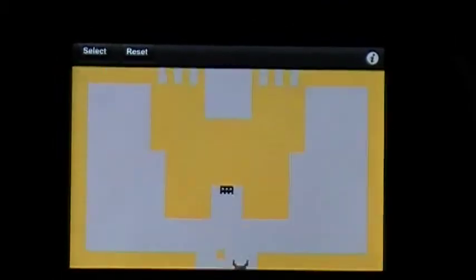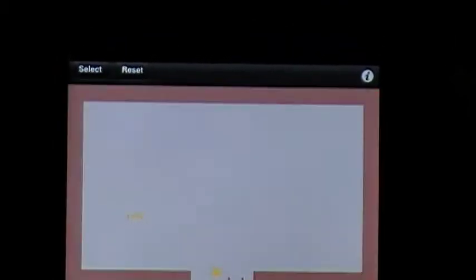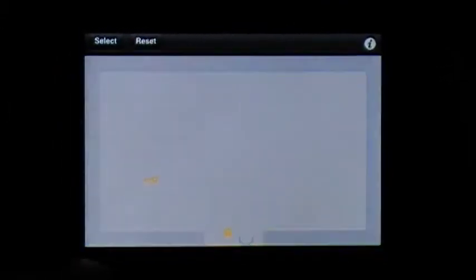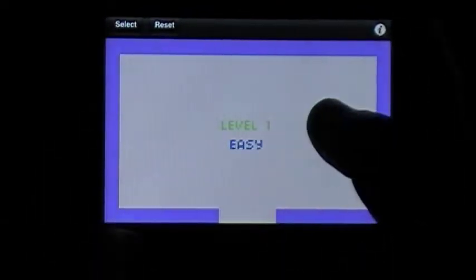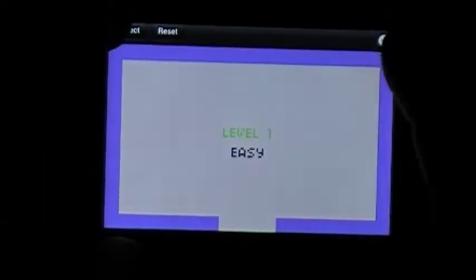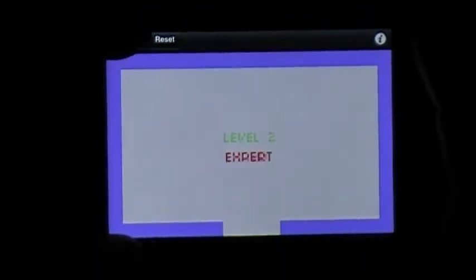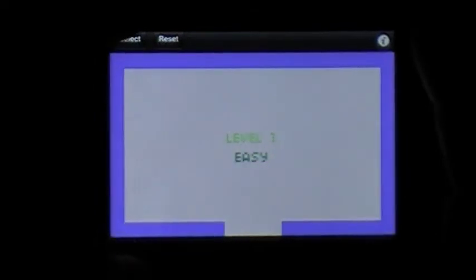Avoid the dragon. Alright, that's the easy level. Now we can change difficulty - hard, expert. There are three different levels.